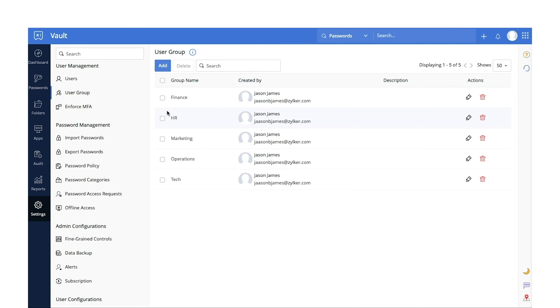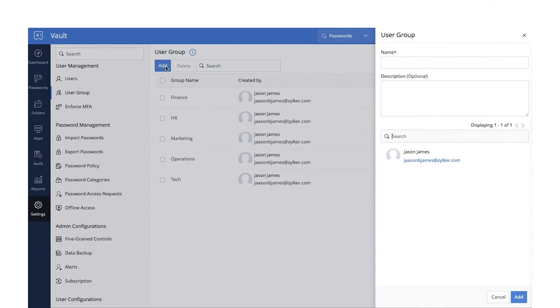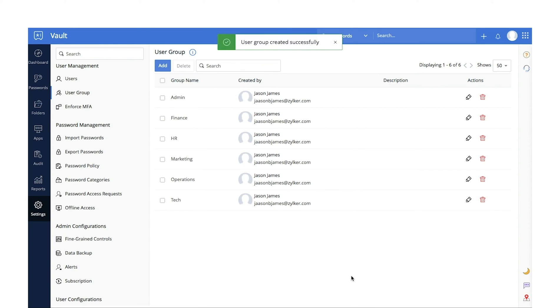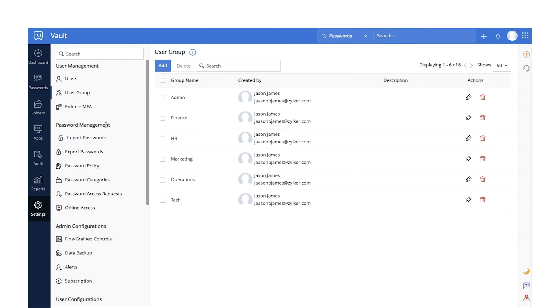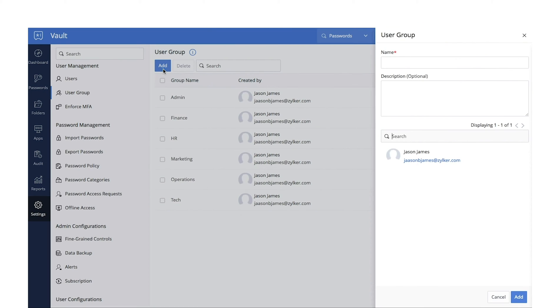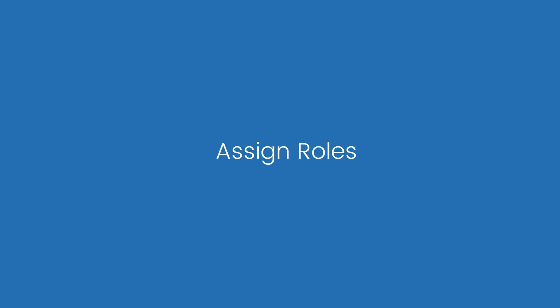Create User Groups. Soon after adding your users, you can organize them into different groups for easy management. For example, you can group users based on the teams they belong to: Finance, Marketing, HR, and so on. This will help you share multiple passwords with the entire group in one go. You can create any number of groups by selecting User Groups from the Settings tab.